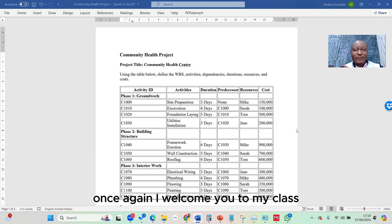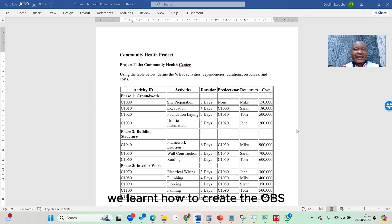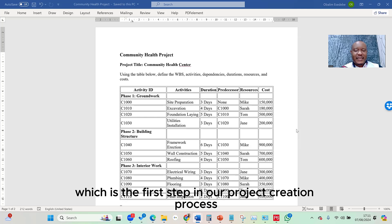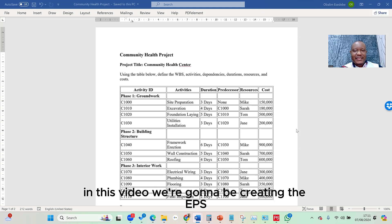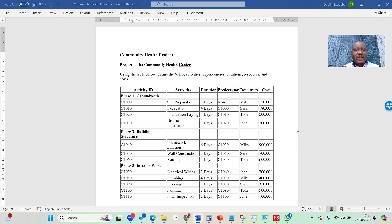In the previous video, we learned how to create the OBS, which is the first step in our project creation process. In this video, we're going to be creating the EPS — that's the Enterprise Project Structure.